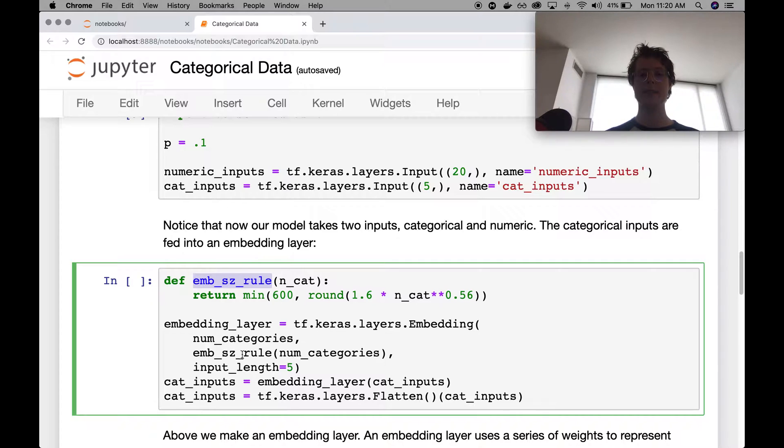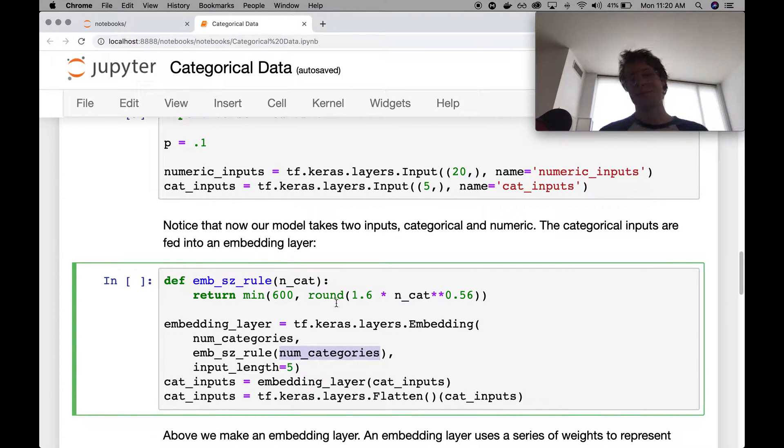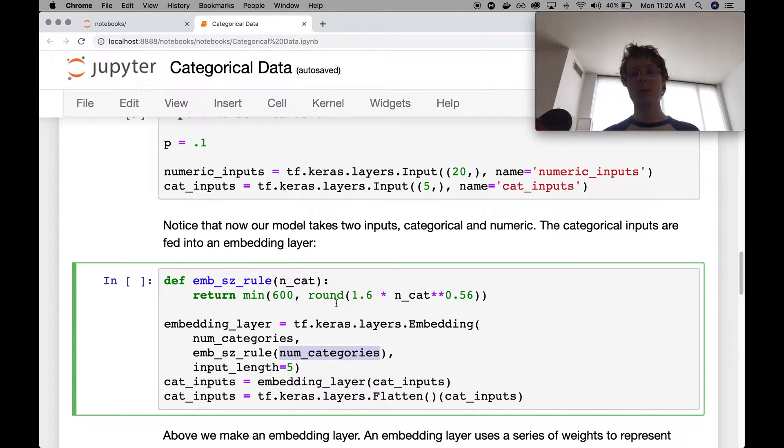And this will go ahead and tell you how many, what size of embedding you should use based on the number of categories that you have. It's a good rule of thumb. You can just use it. It's probably fine for most applications.